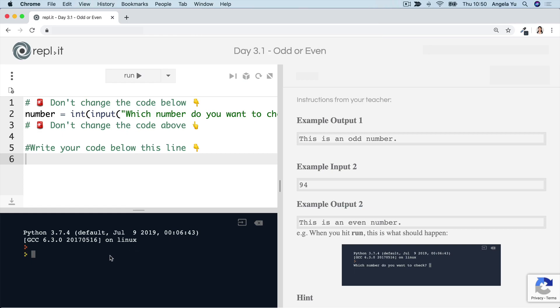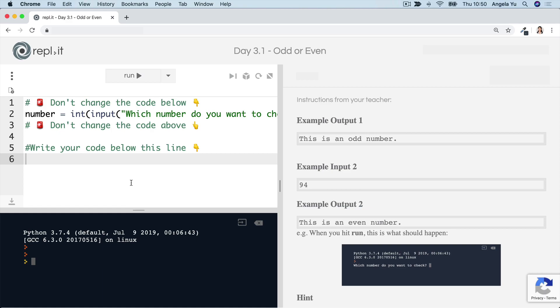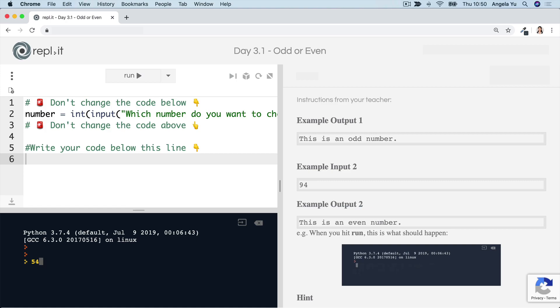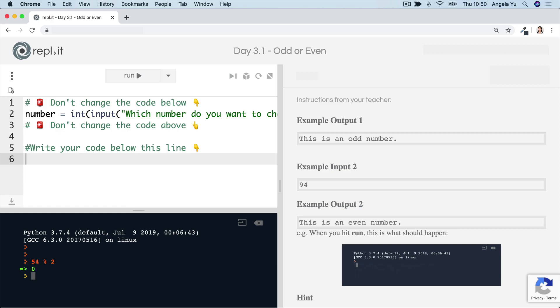All right. So I mentioned that the modulo gives us the remainder, right? So what do we know about even numbers? Well, even numbers, they're always divisible by two. If we pick any even number, say 54, and then we do modulo two, so 54 divided by two, it should always give us zero as long as that first number is even. So 68 modulo two, again, it's zero.